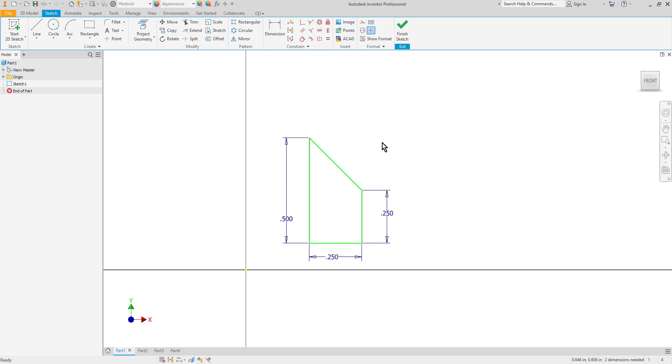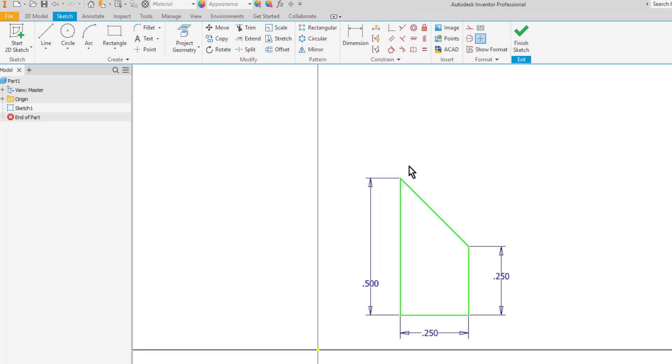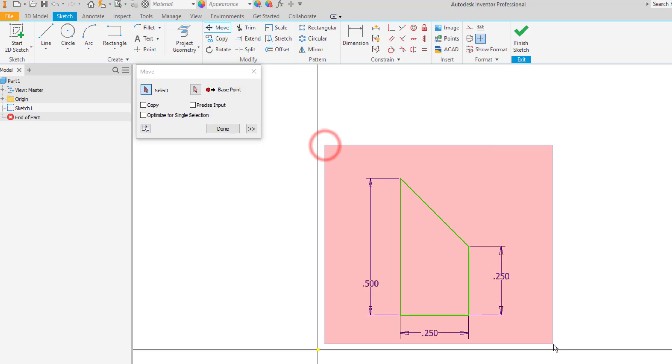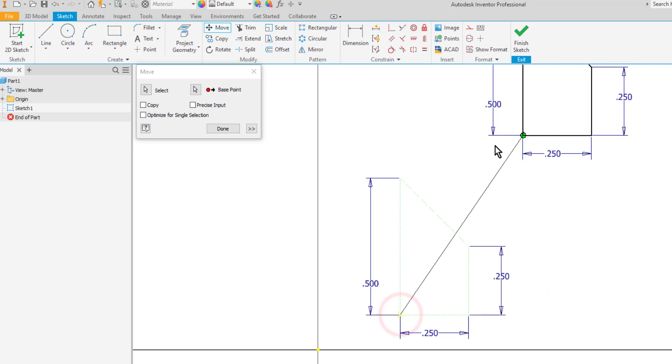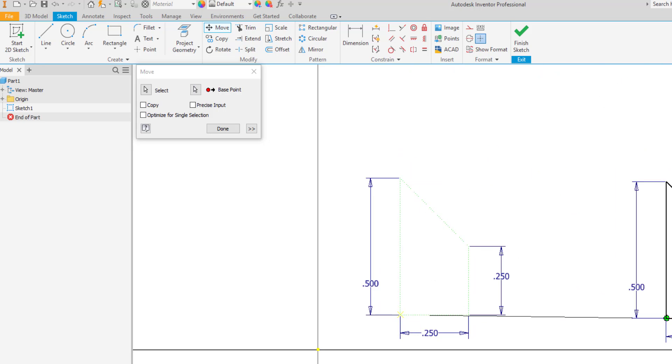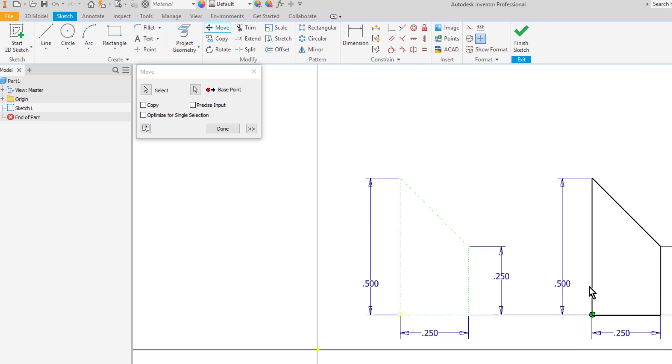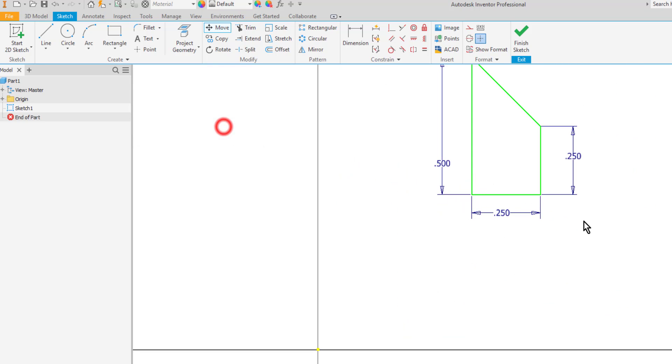You can also use the actual move command. Up here on the sketch tab in the modify panel I can select move. I will begin by selecting the objects. Then I will select my base point. So I'll choose this button and then I will pick the point that I want to use as the base point. So I'll go ahead and click the corner here. And as you can see I'm basically using that as a handle to move this shape. So then I can press done.